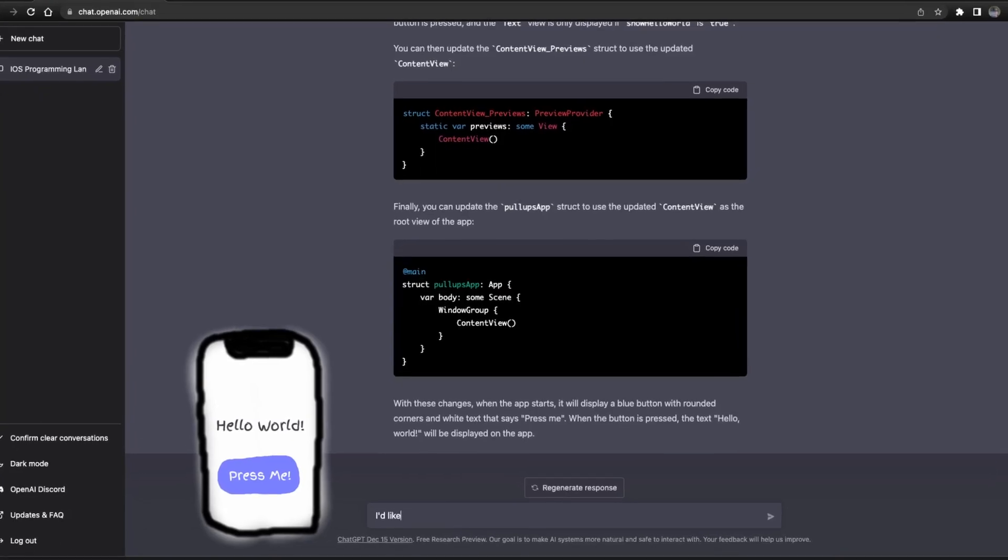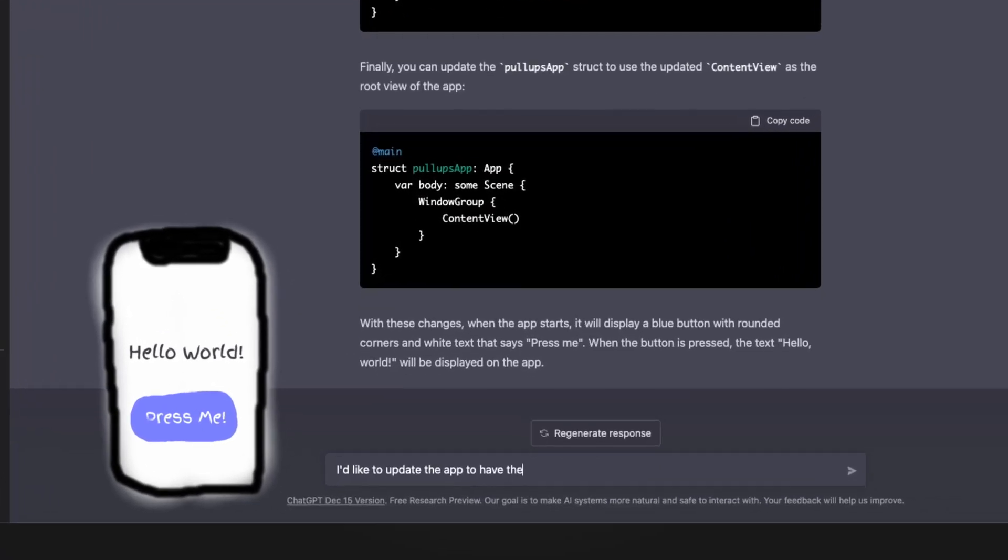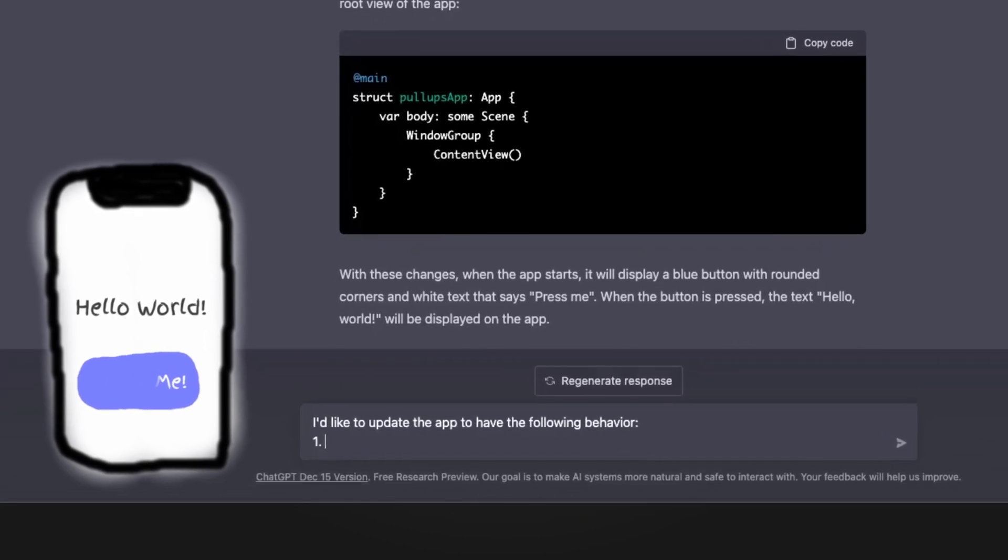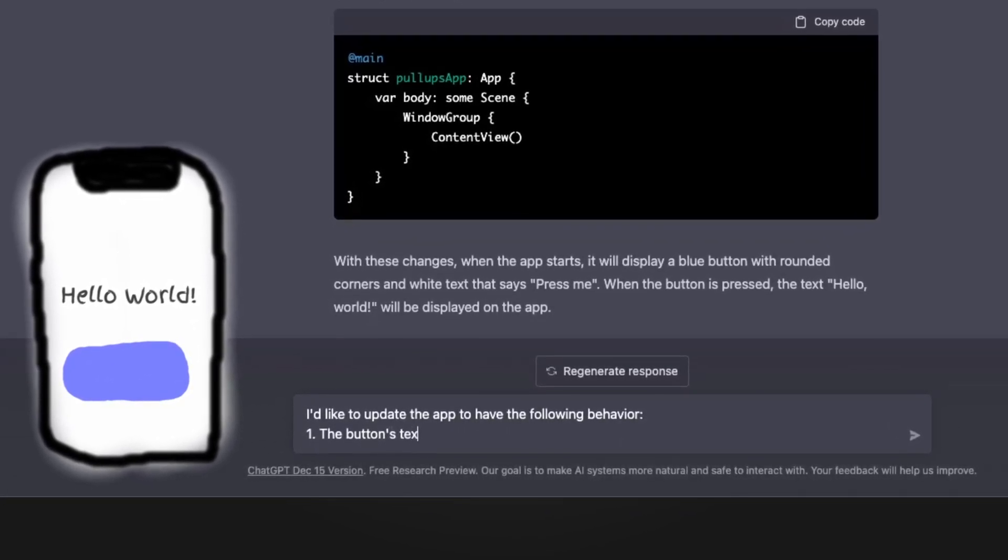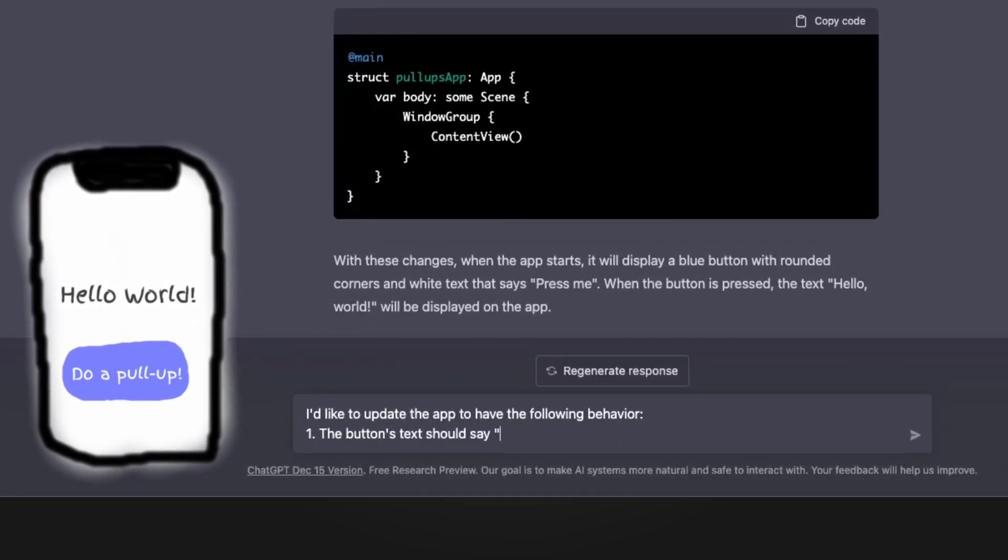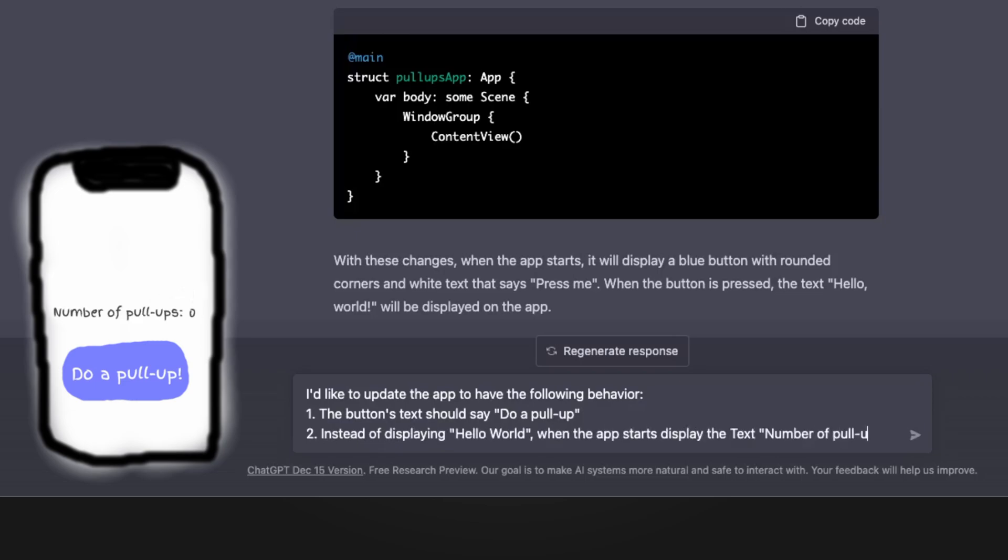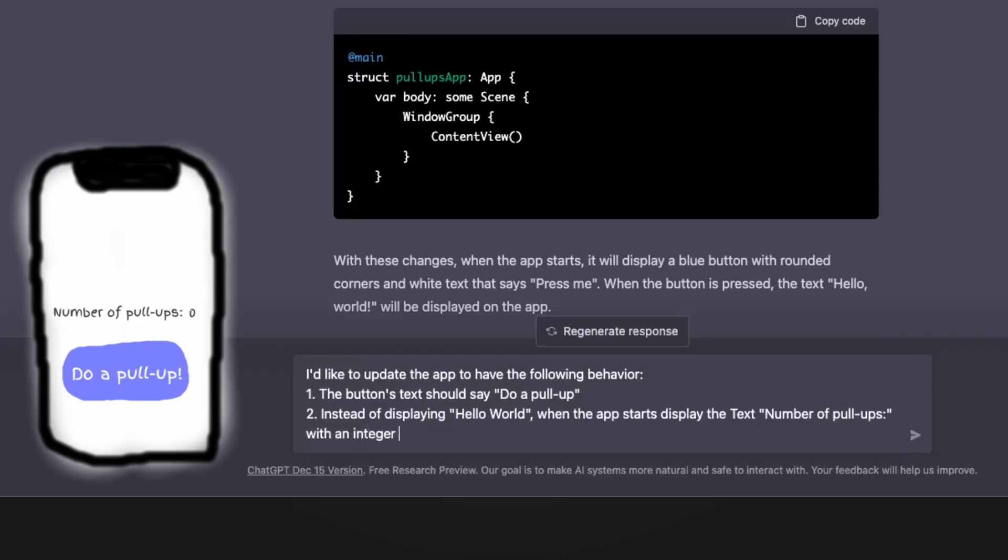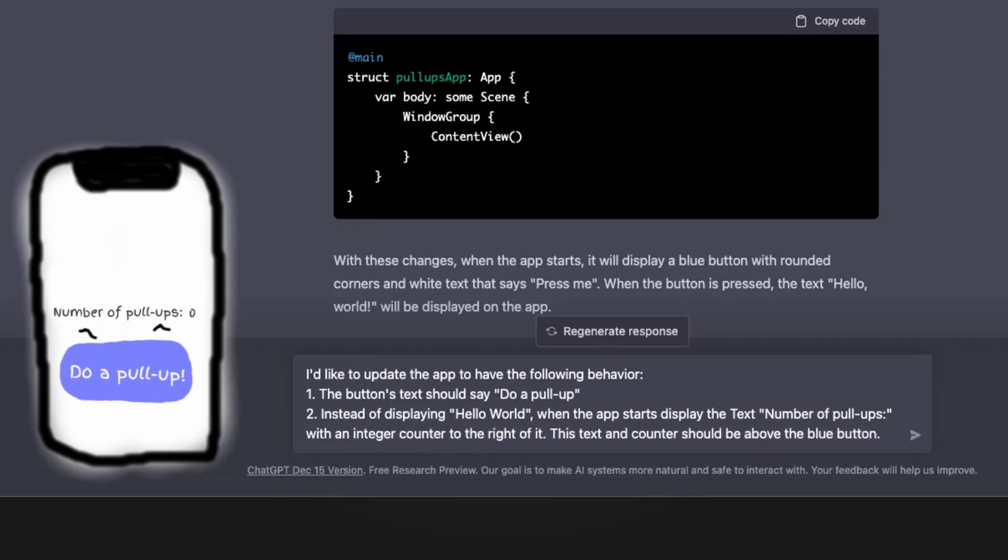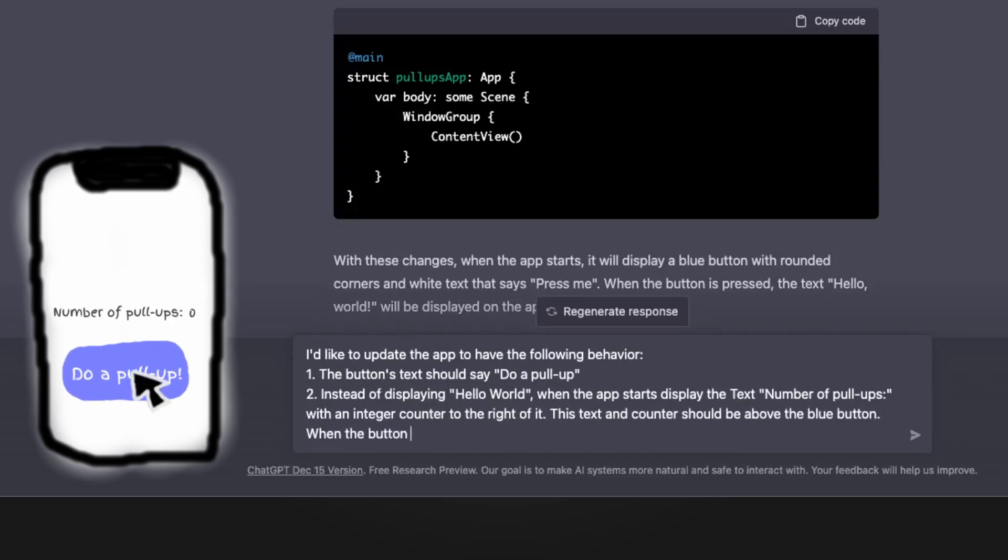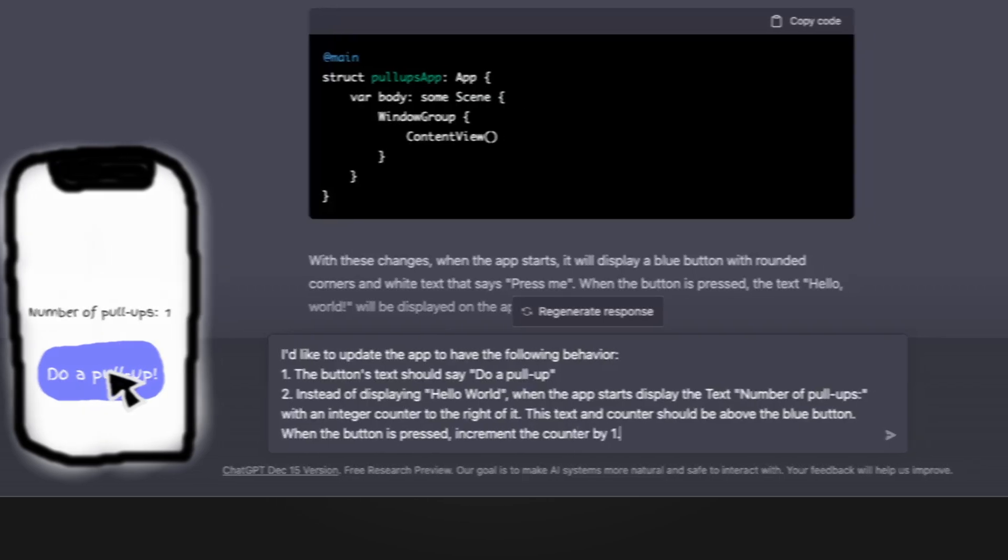I'd like to update the app to have the following behavior. The button's text should say do a pull-up. And instead of displaying Hello World, when the app starts, display the text number of pull-ups with an integer counter to the right of it. This text and counter should be above the blue button. And when the button is pressed, increment the counter by one.